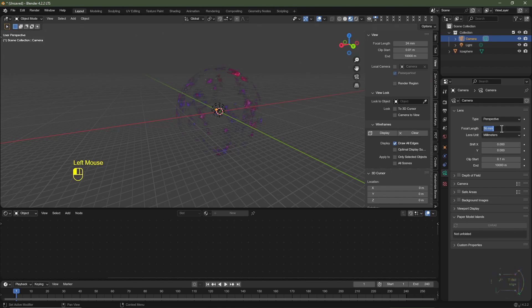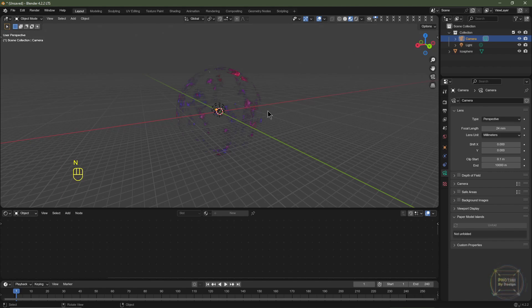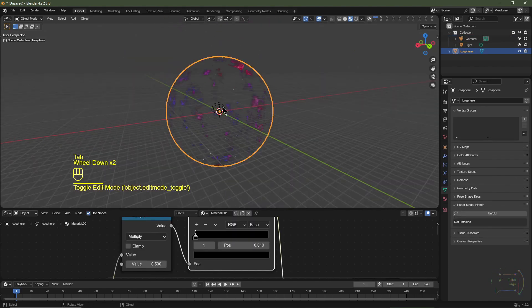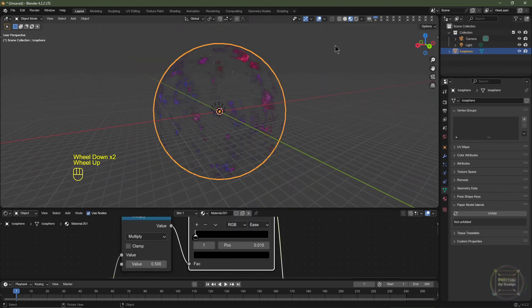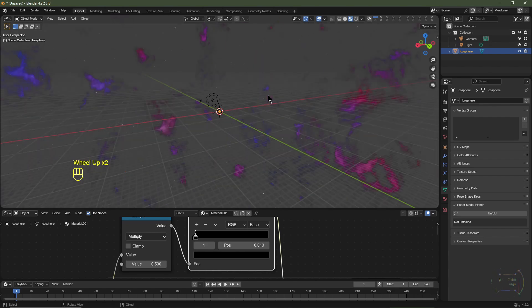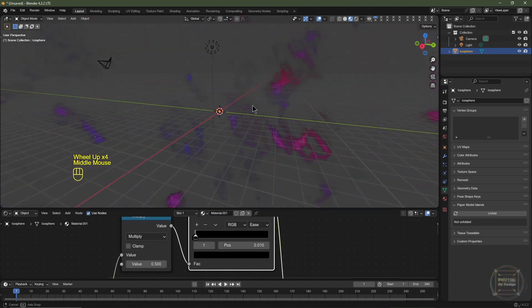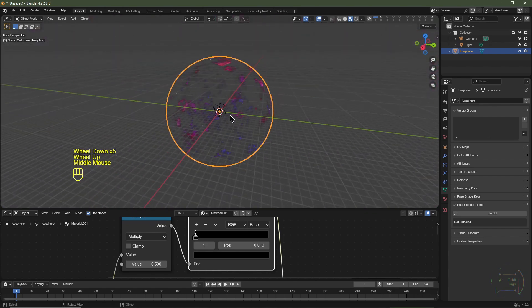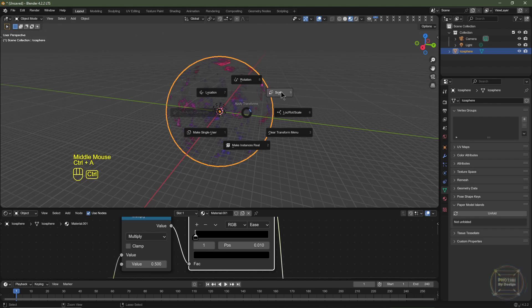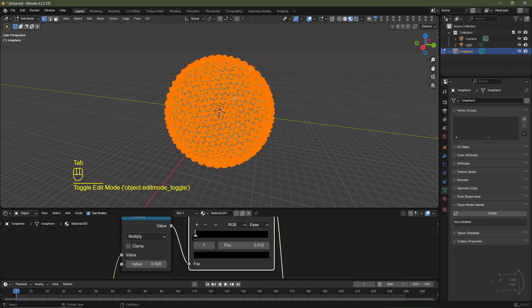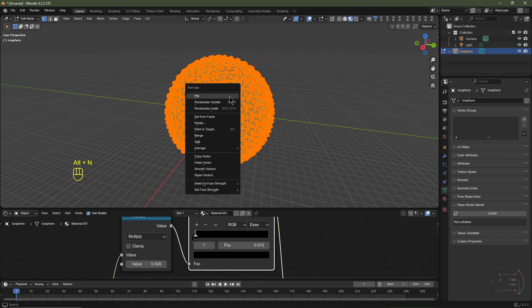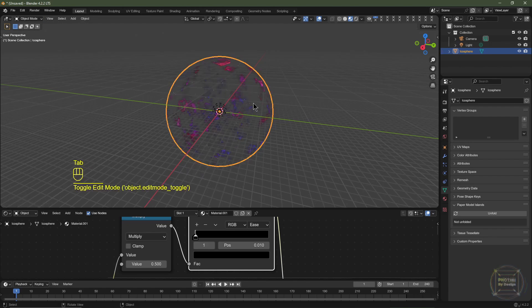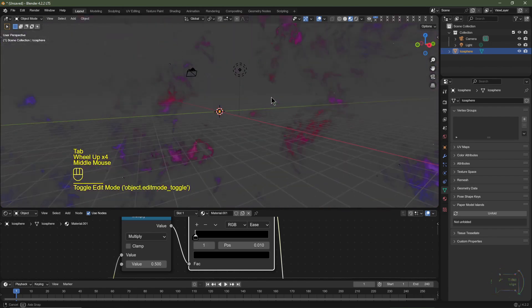I'll change the focal length of my camera to 24mm to match our scene. By default the normals point outwards, but we want them pointing inwards since we'll be inside the object. With the object selected, hit Ctrl+A to apply the scale, Tab into Edit Mode, make sure everything is selected, hit Alt+N and choose Flip Normals. Tab out of edit mode.